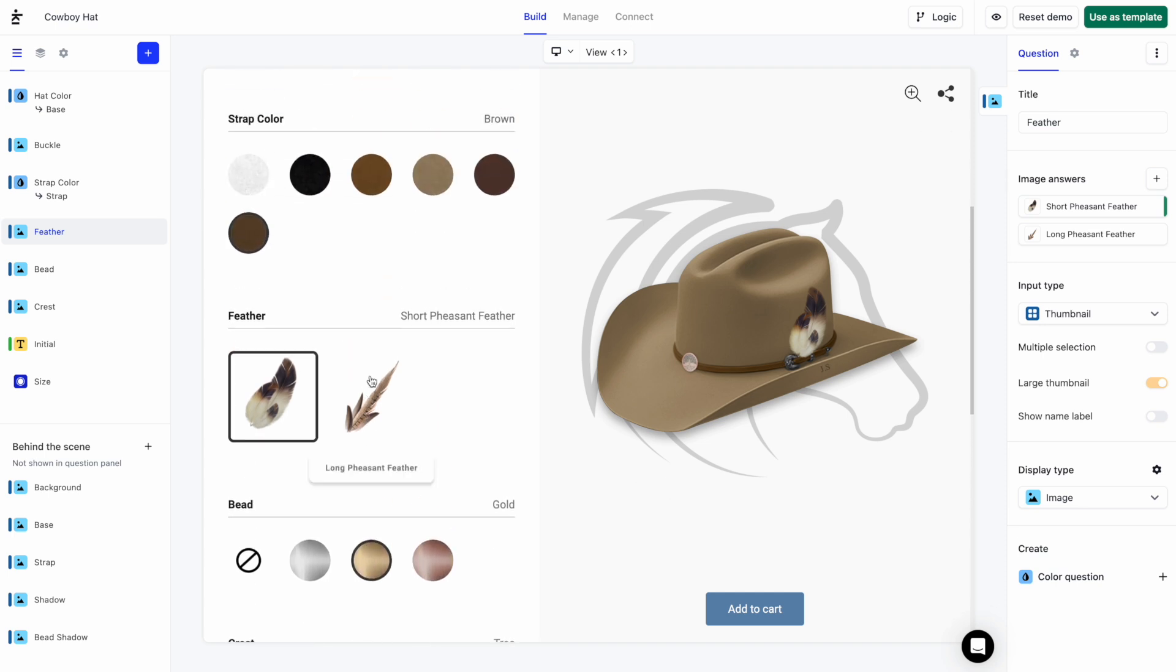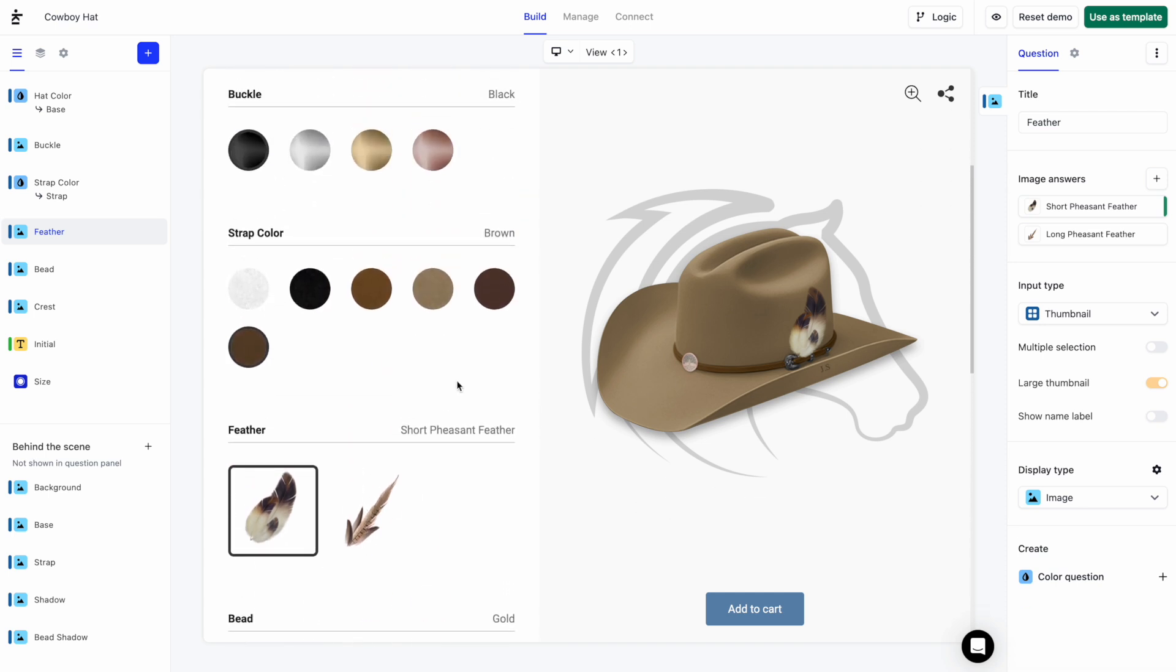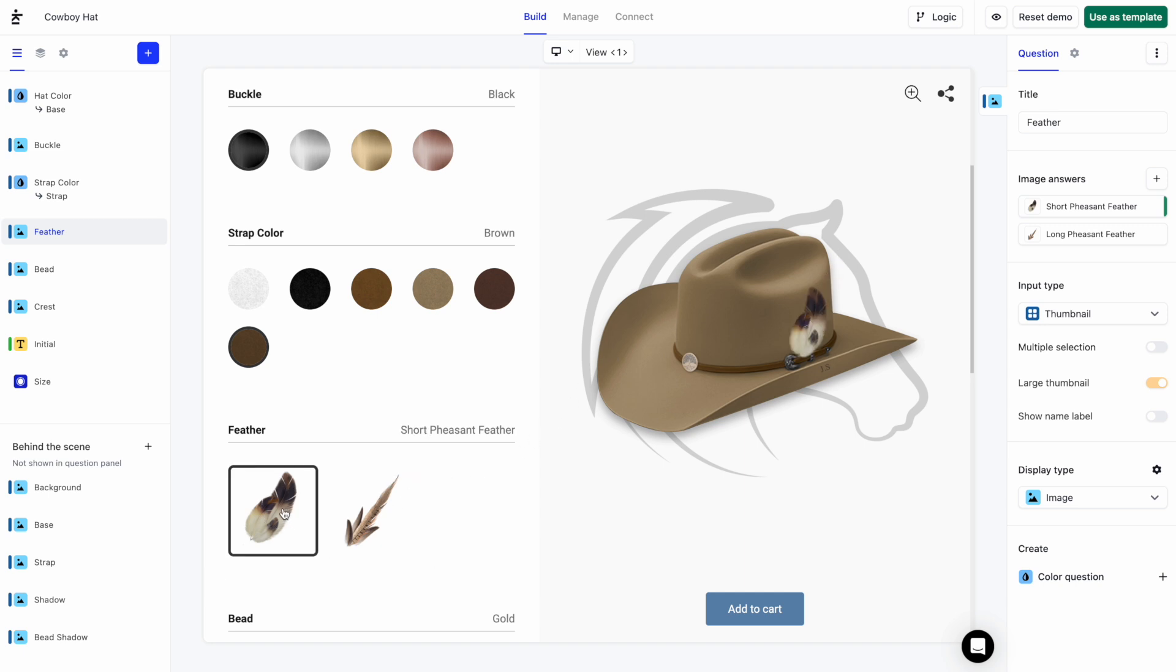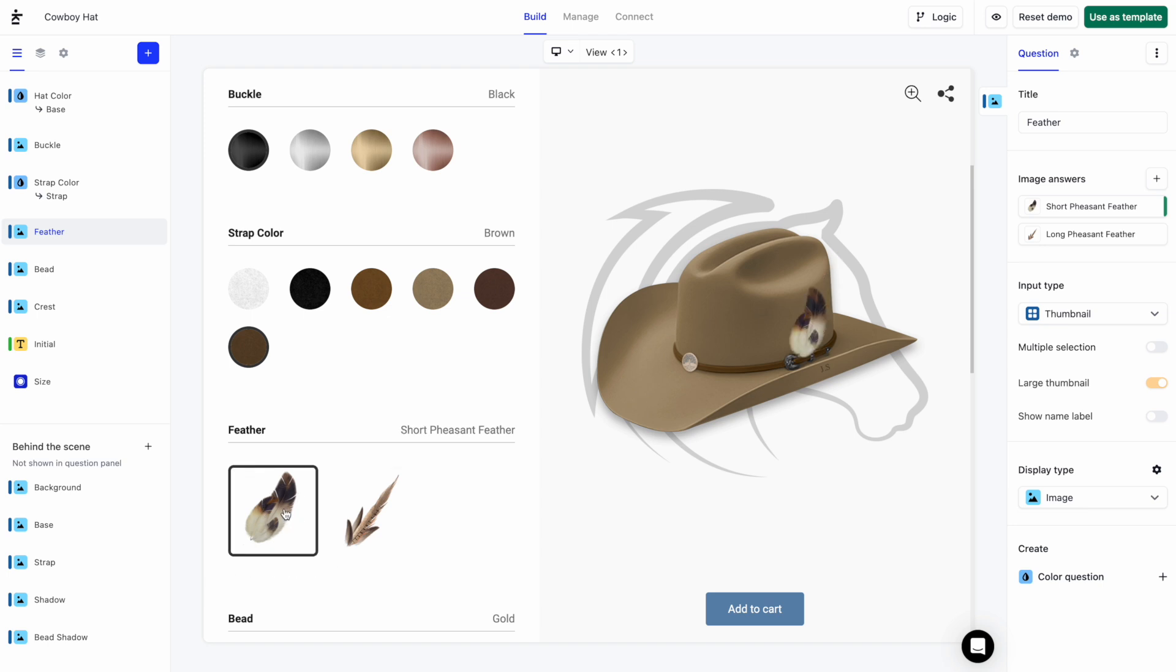Let's get started. In this Cowboy Hat Demo Customizer, when I select a feather, different images are displayed based on my selection. Let's take a look at how that's set up.